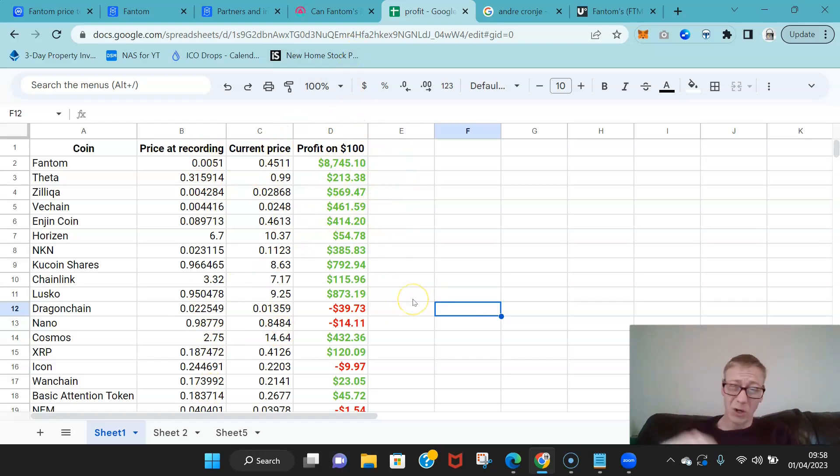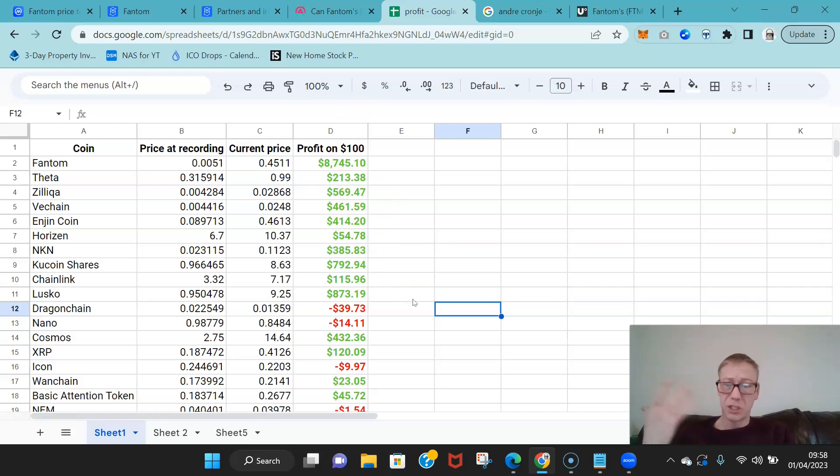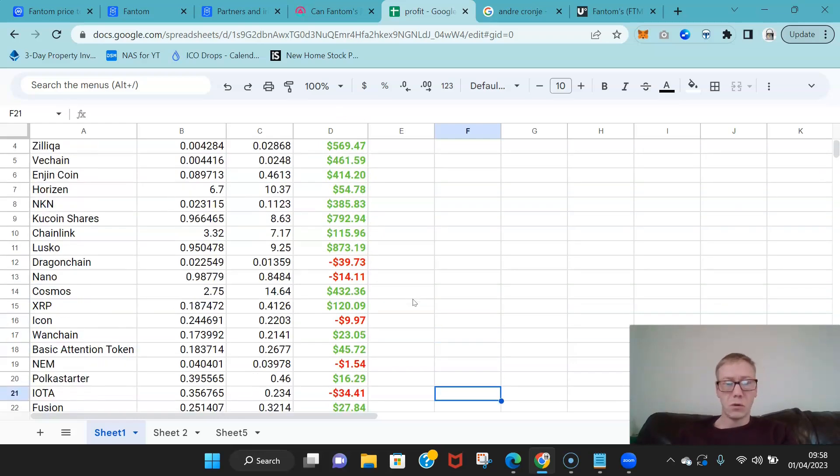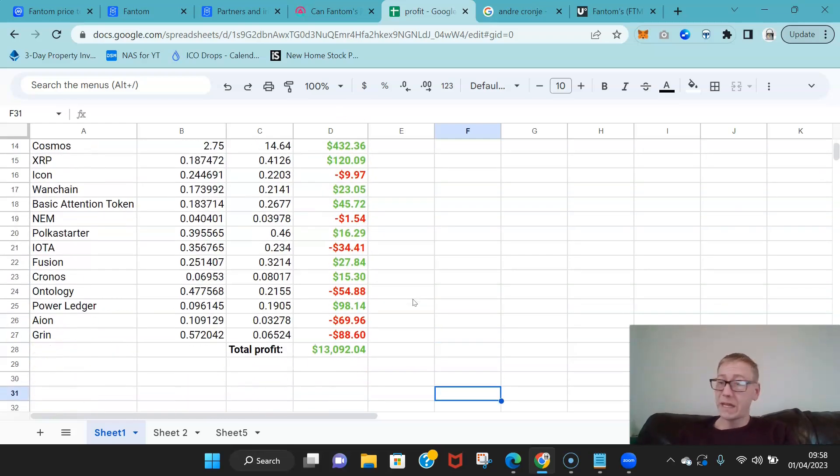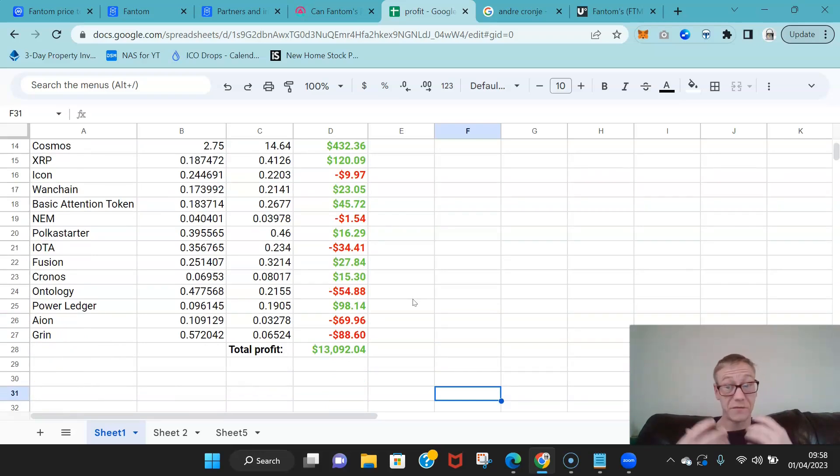If you put in 100 bucks this would be your current profit if you were still holding these coins like three years on, which you shouldn't be. But if you would sell all of them today you'd bank around 13k in profit from a 2600 investment, that's 5x in profit.